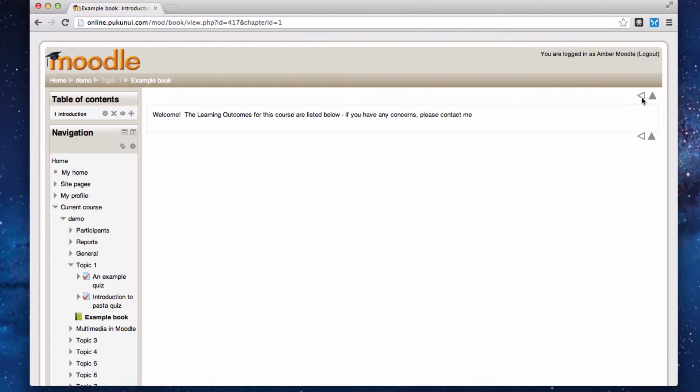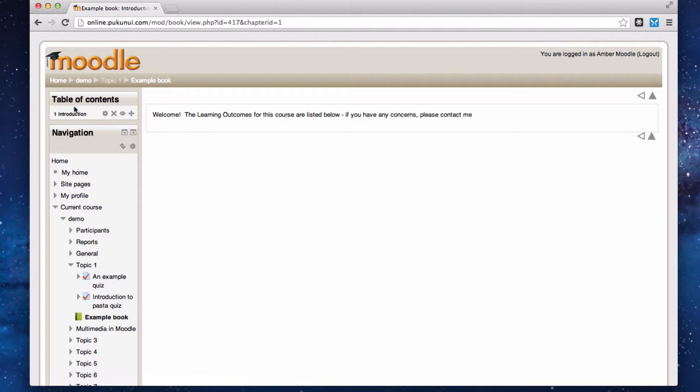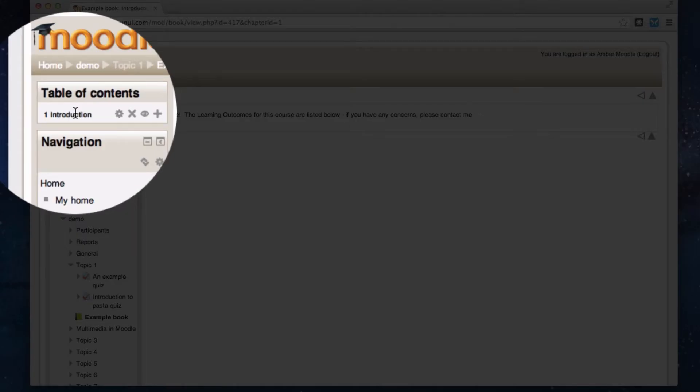Book is easy for students to navigate. There's always toggle switches at the top for going back and going forward. Once you've got your first chapter created, you'll see it listed in a table of contents at the top of the blocks on the left hand side.